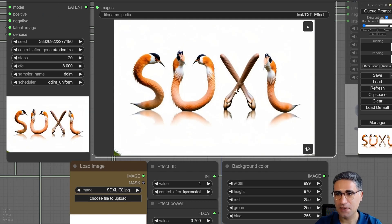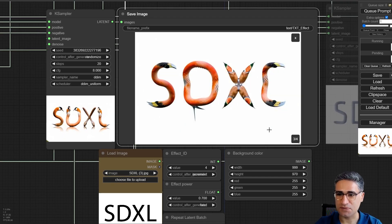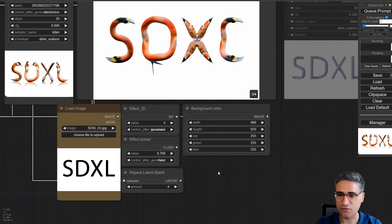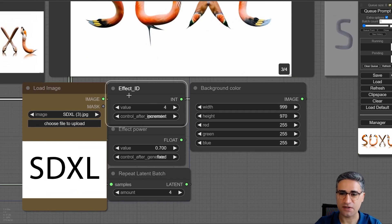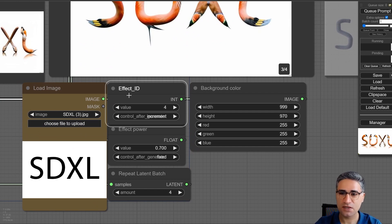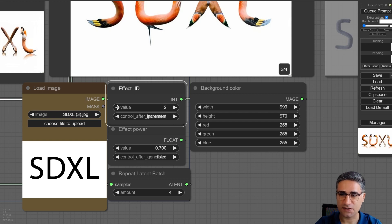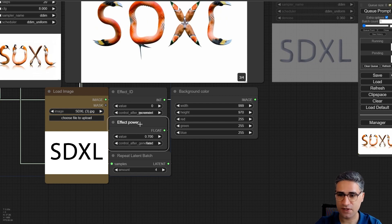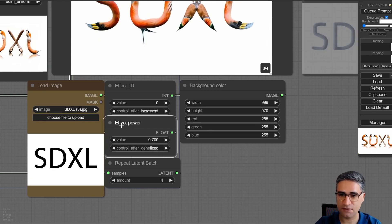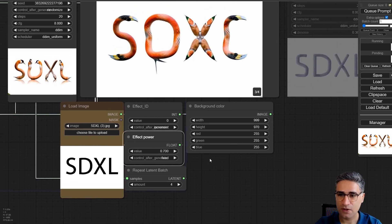Let me show you some samples and explain what this workflow is. First, here you have an effect ID — until now I have set up about 20 different effects and you can select them based on ID number. I will provide a complete guide for that. Also here is the effect power.